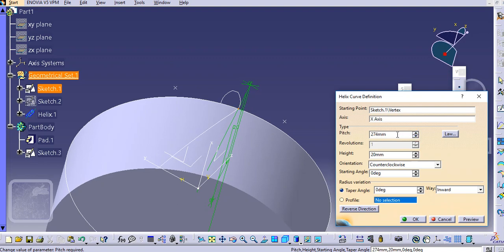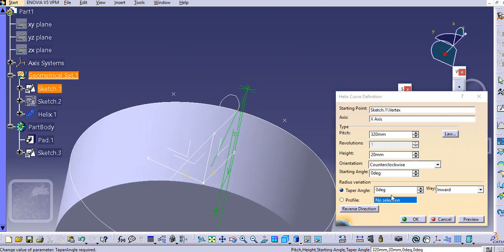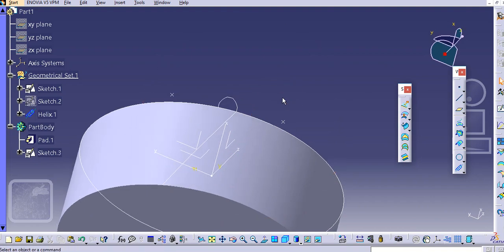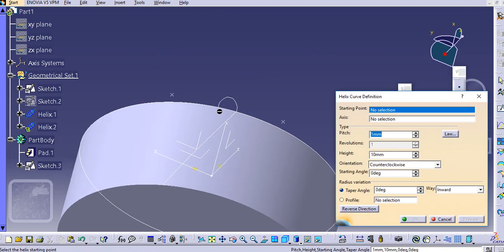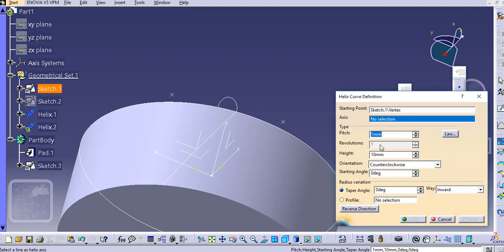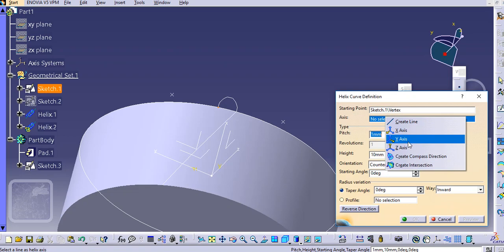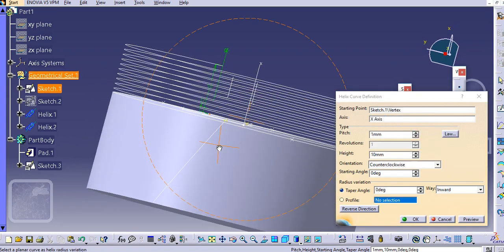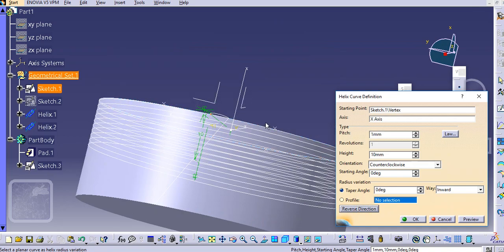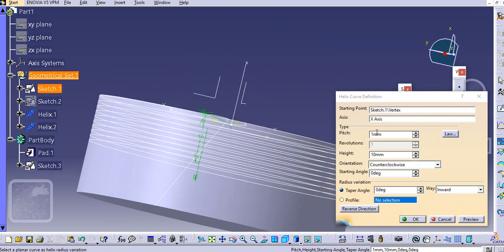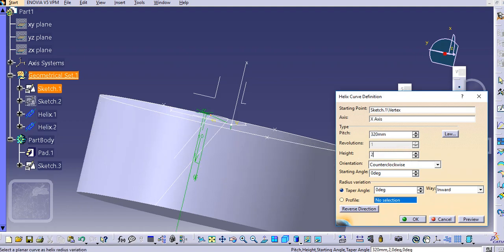Let's go with 320 mm for the pitch and then click OK. Again select the helix curve for the second point — select the second point and the axis remains the same, that is X-axis. Make it in the reverse direction. Add the same dimension: pitch 320 mm, height 20 mm. Make a preview and then click OK.